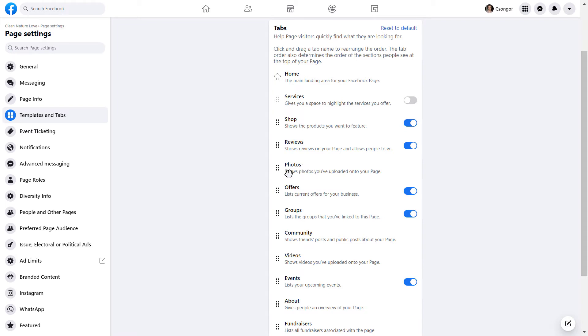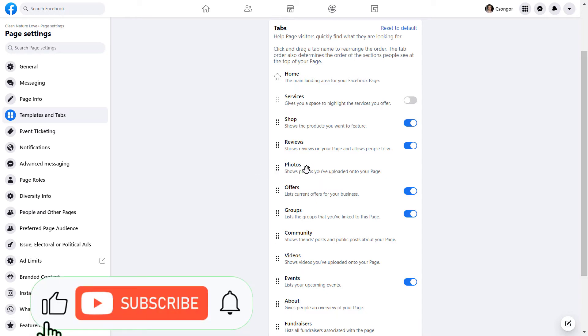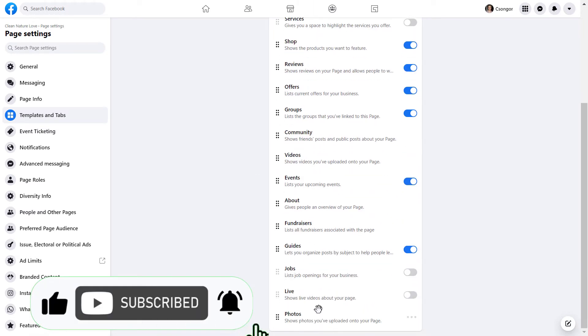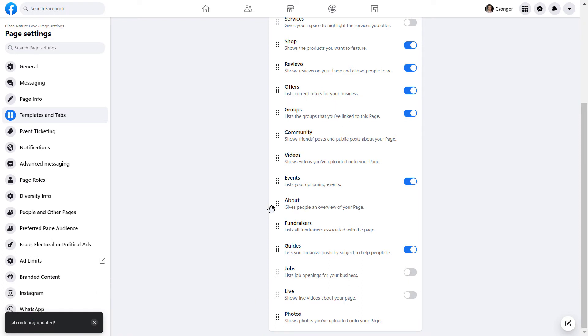As you can see, there are certain tabs you can't actually remove. What you can do instead—for example, if we don't want to show the Photos tab—we drag it down as much as we can, so it only shows up if someone clicks on More.